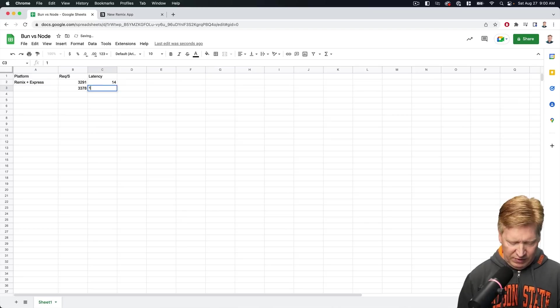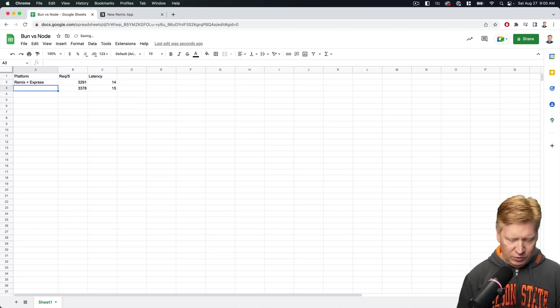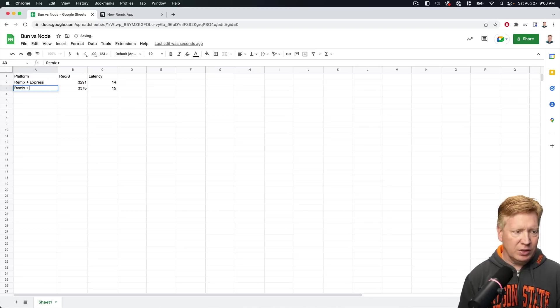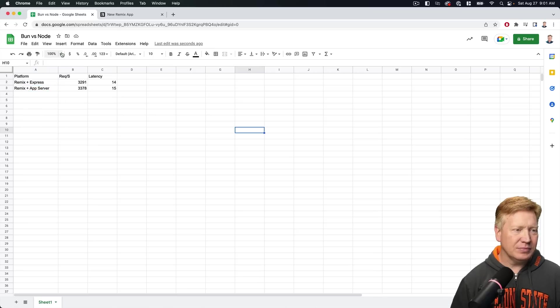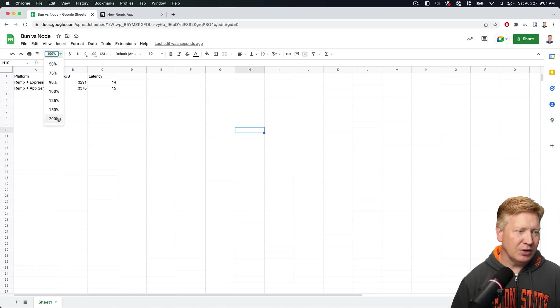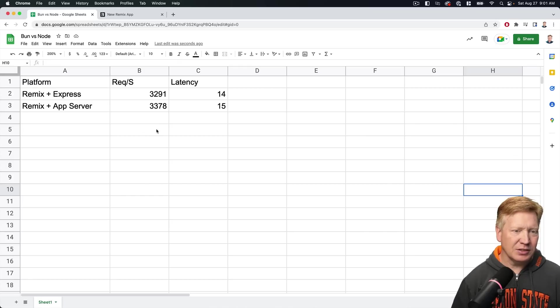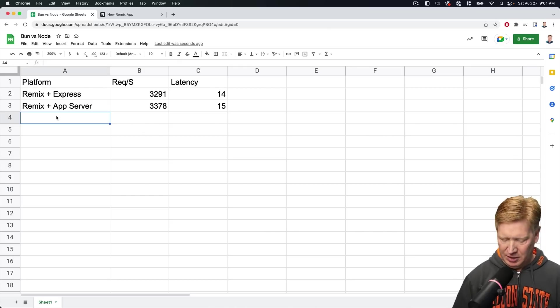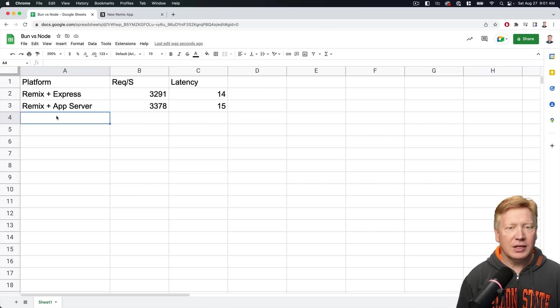3,378, about 15, and this was Remix plus their own app server. Actually let me zoom this up a little bit so we can all see it. That looks good.